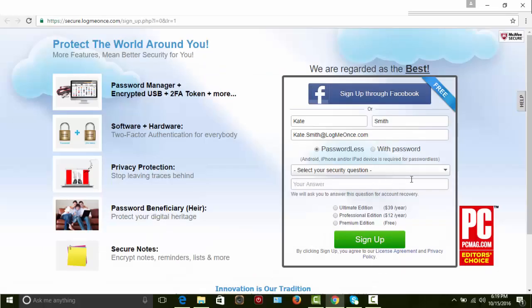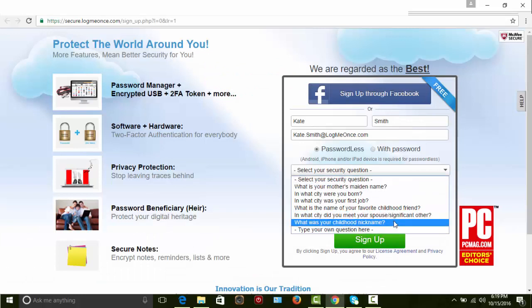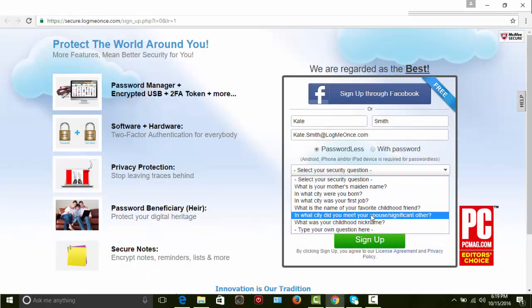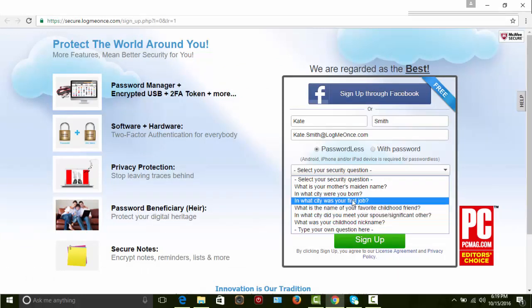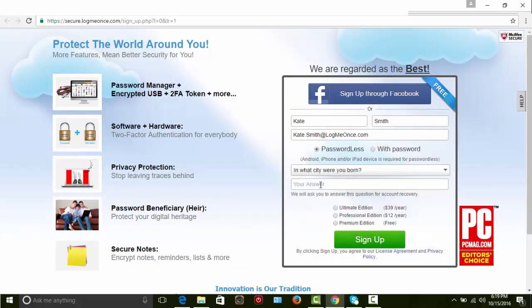Select a security question or create your own question. We will ask you to answer this question if you forget your password. Enter your security answer.